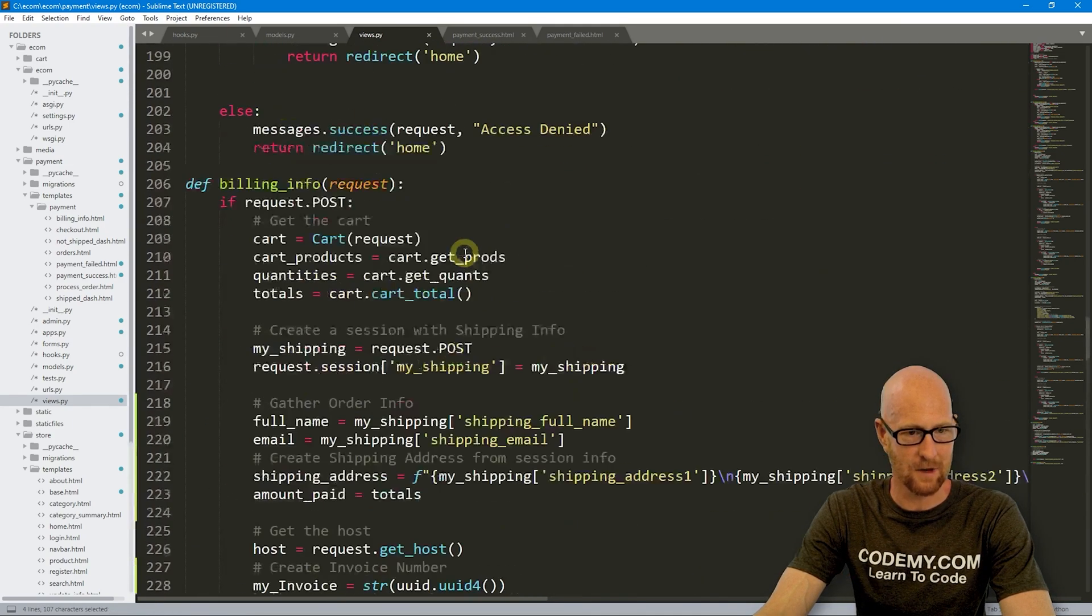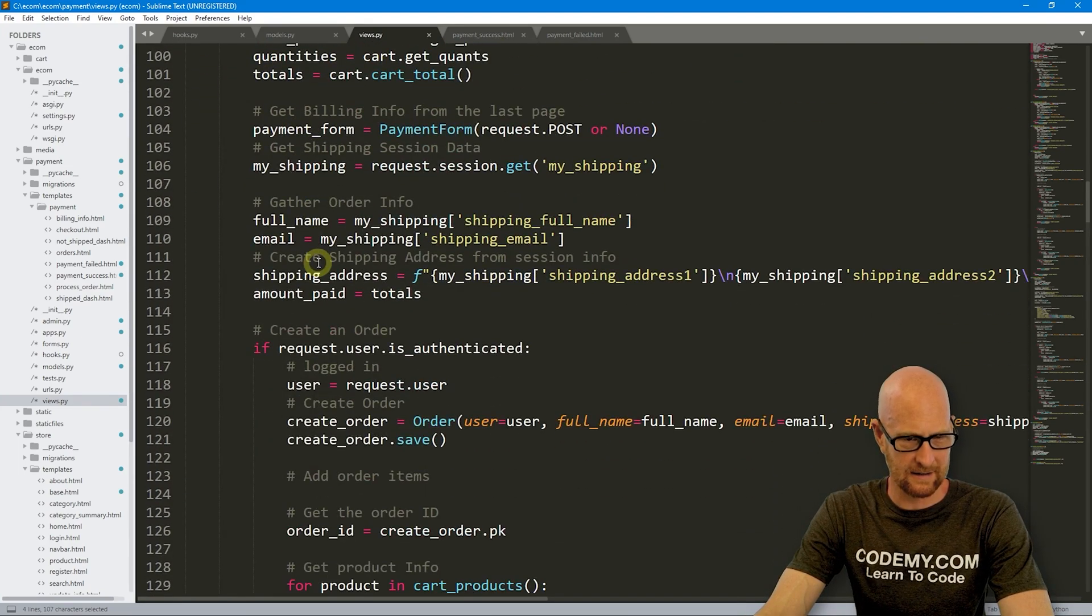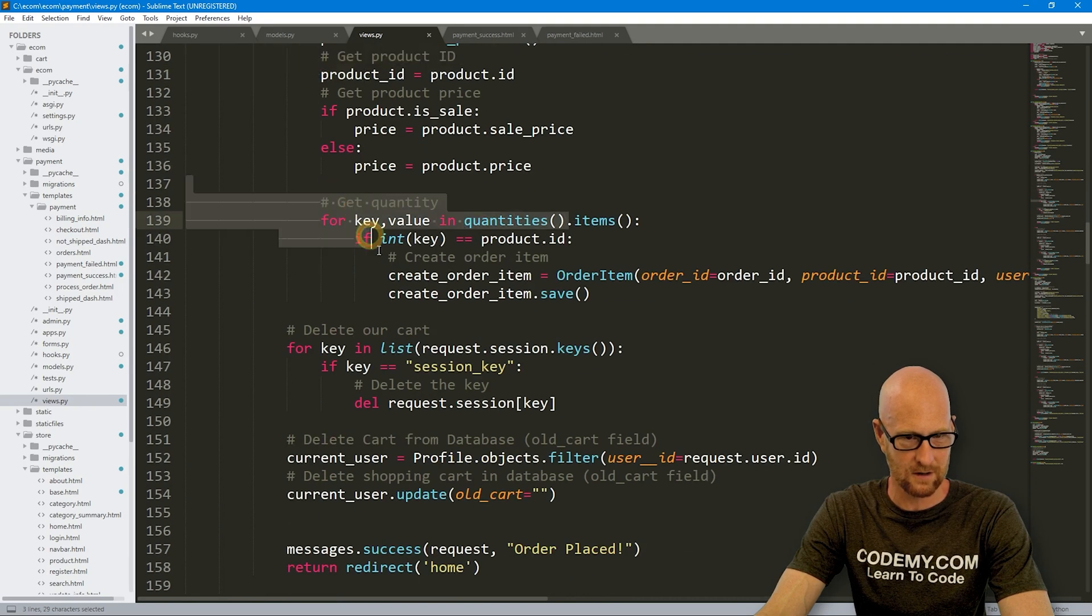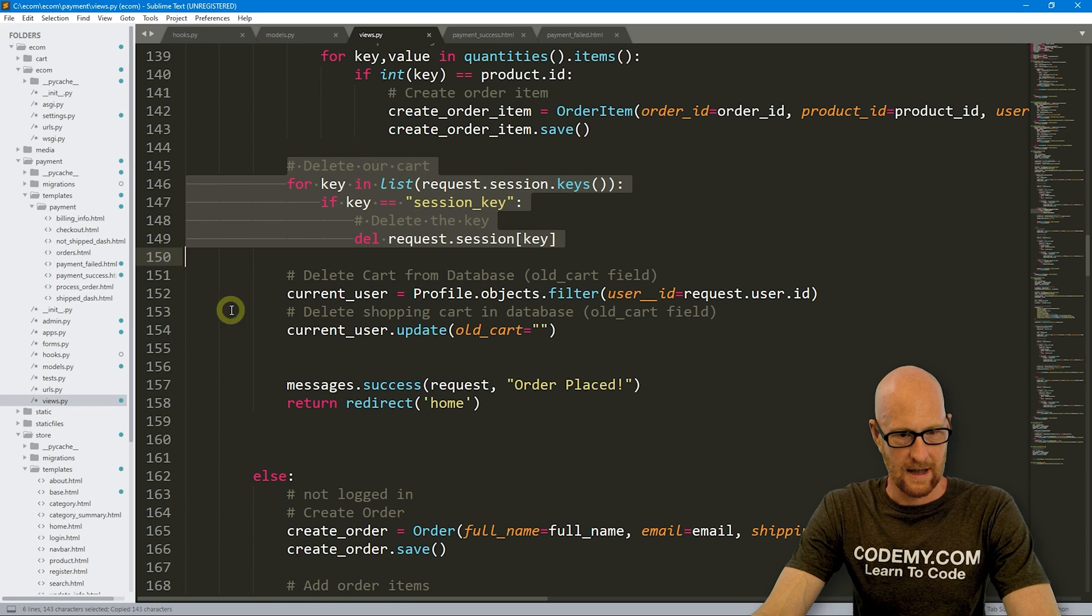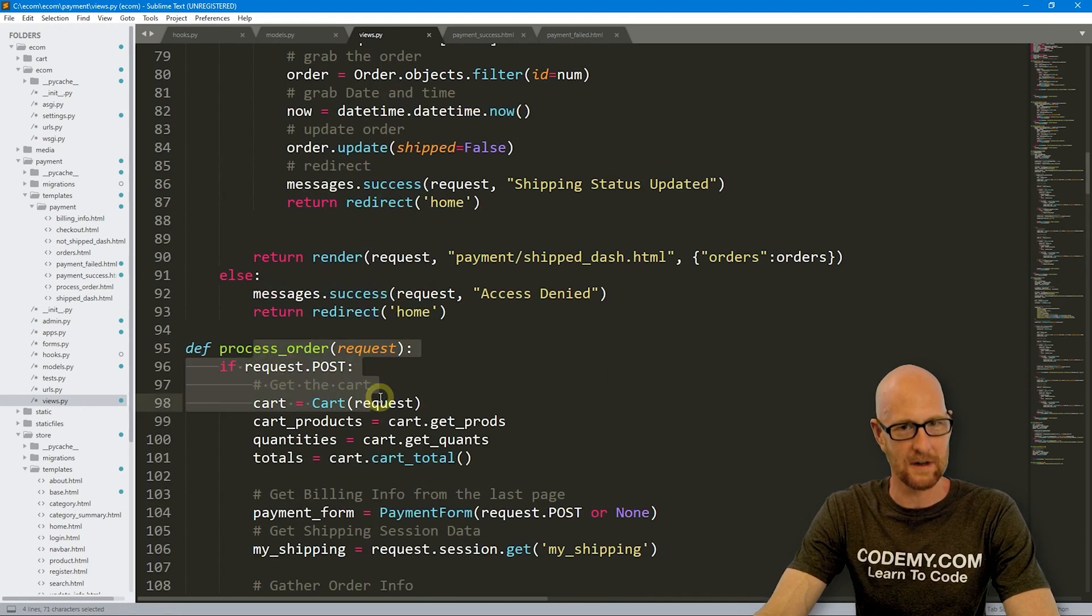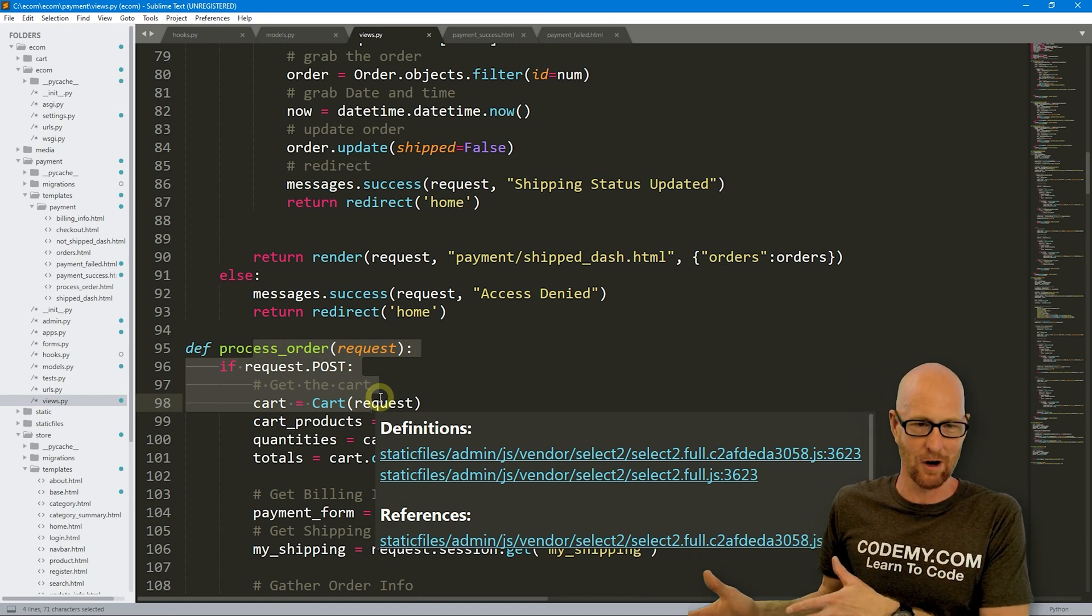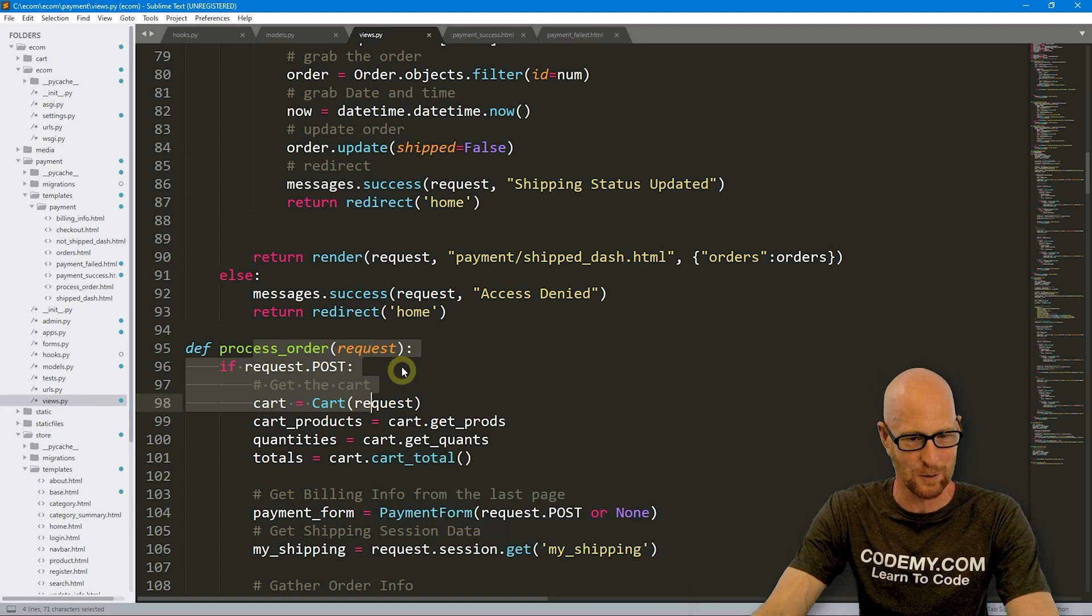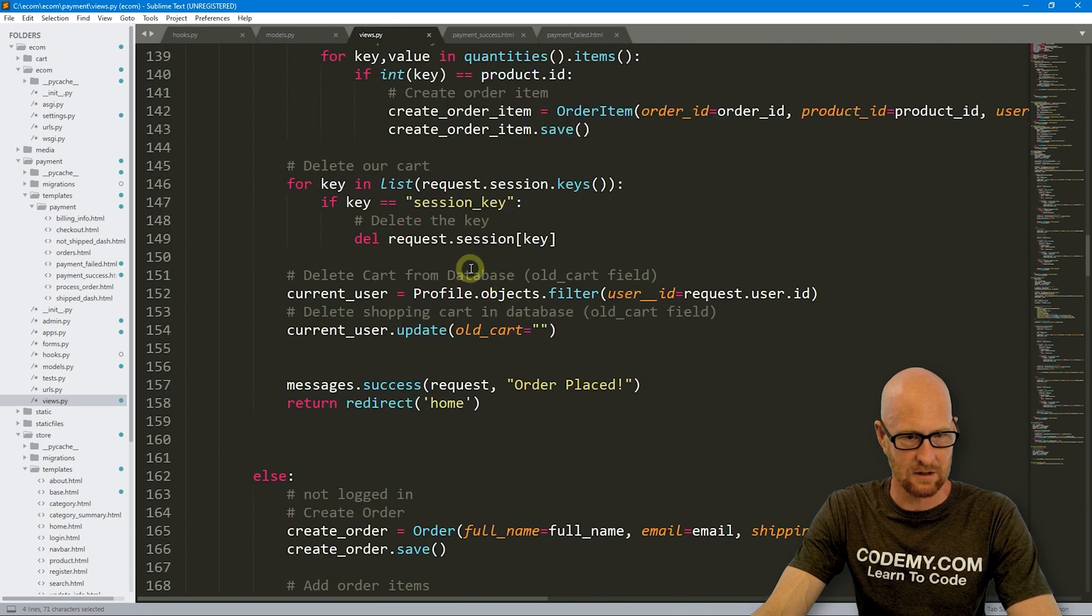Let's come back up to the process order function here. And I think it was here where we deleted that. We're getting the info from the cart. Here we are deleting the cart. So there we go. And we deleted the stuff from the database in this function too, but we're not calling this anymore because of the way we set the system up. We used to have it go from the shipping to the billing to the process. Now we're doing the shipping to the billing to PayPal. So we kind of skipped this process order thing. We'll clean that up later.